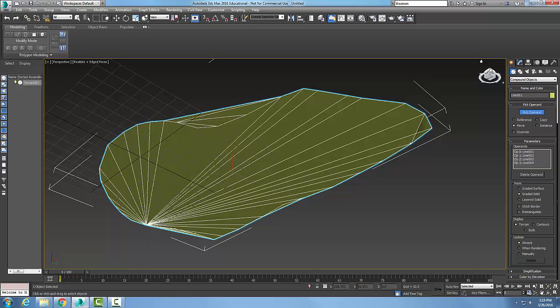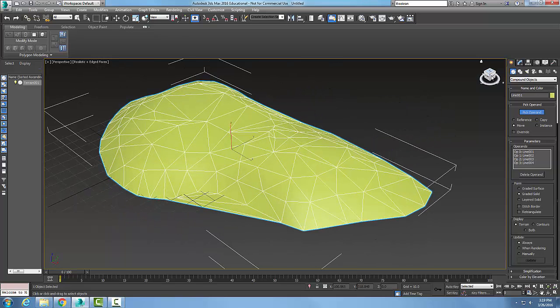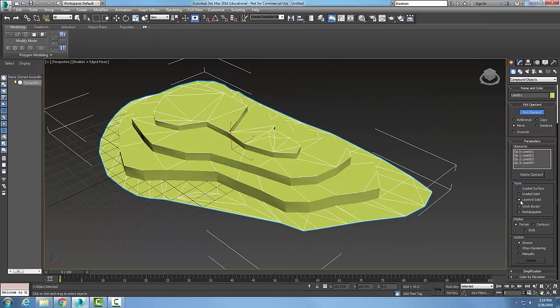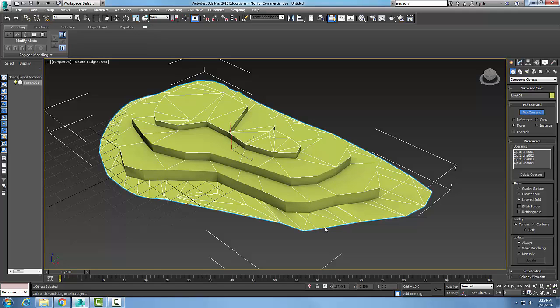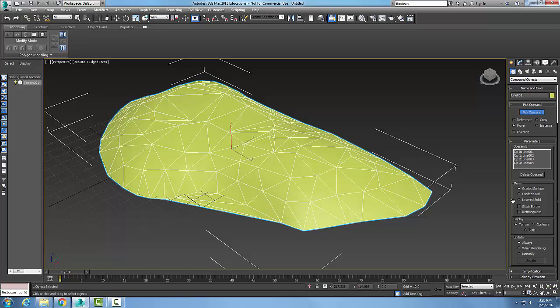If I go to layered solid, it makes it look as though it was made with foam board. This is very commonly done when we make terrain models for architecture—we put buildings on these foam models. But most of the time we use graded surfaces; it looks more realistic.